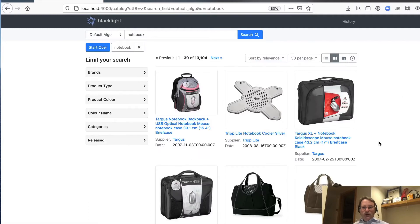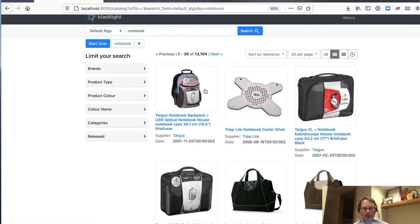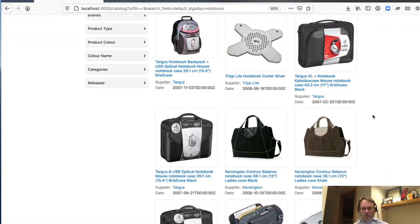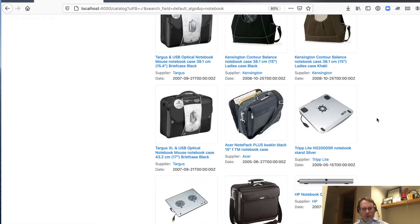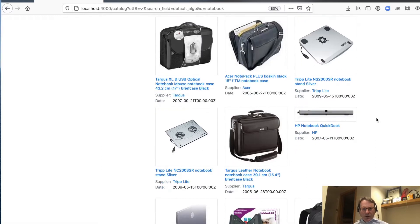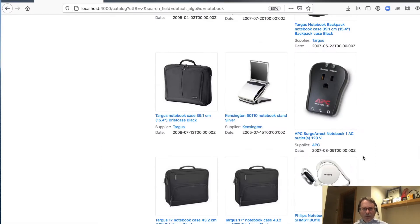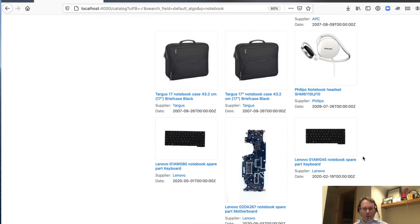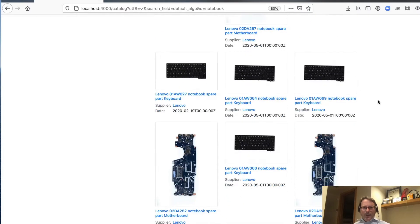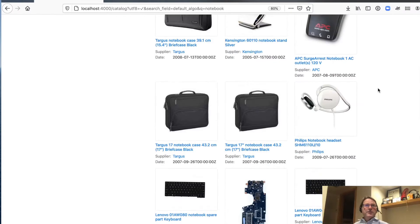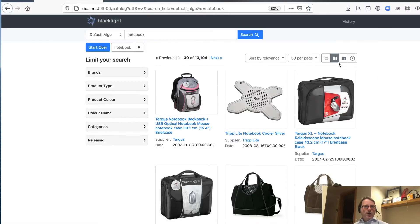And you can see, these are notebook accessories, but you kind of got to dig down for quite a while. And now we're in just notebook parts. So this is a pretty common challenge in search.